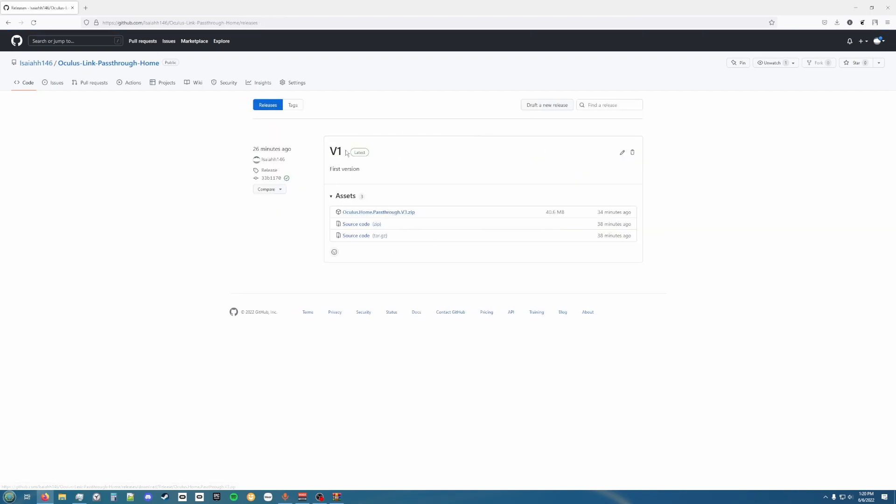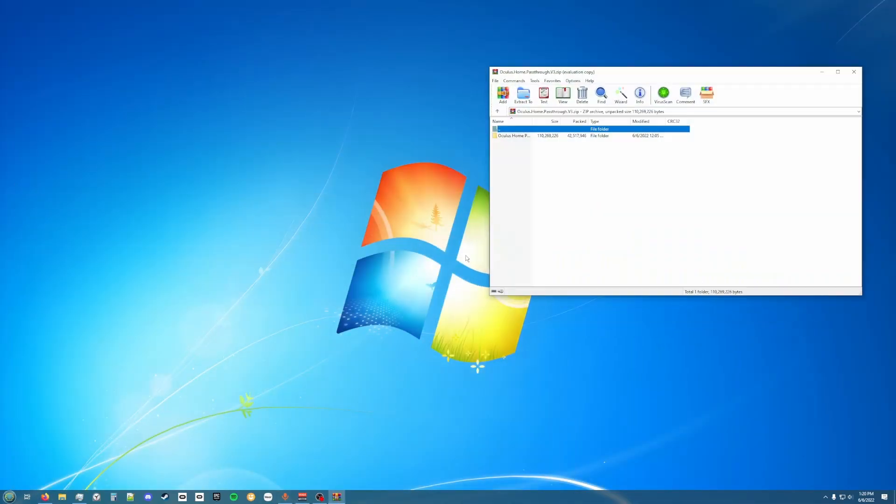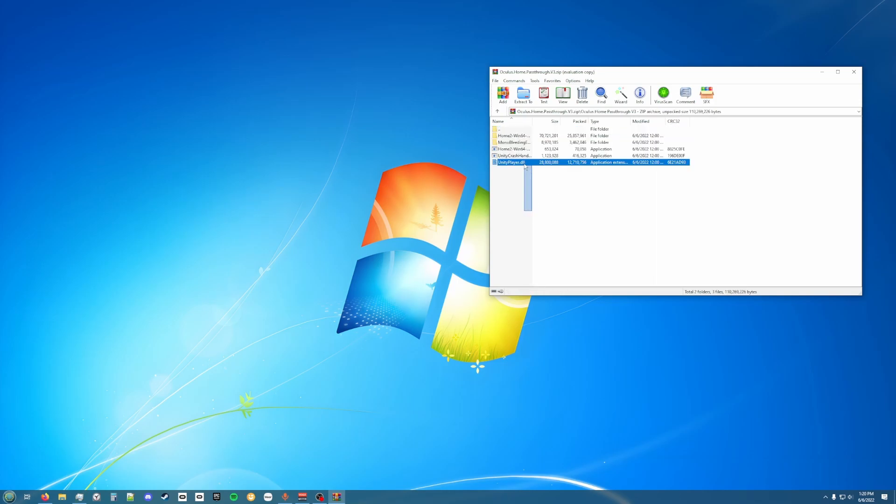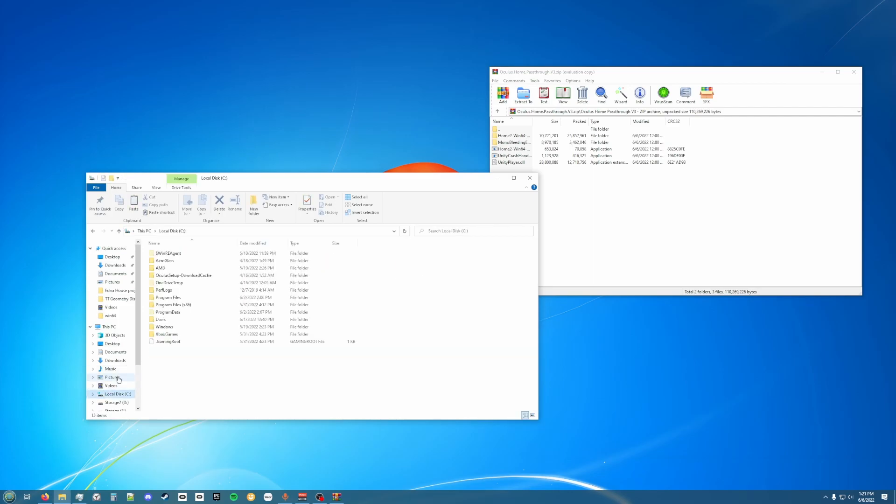Then you're going to want to download the zip file of the latest version. Once you've done that, you're going to want to open the zip file and you're going to see these files right here. Let's just keep that there for now.